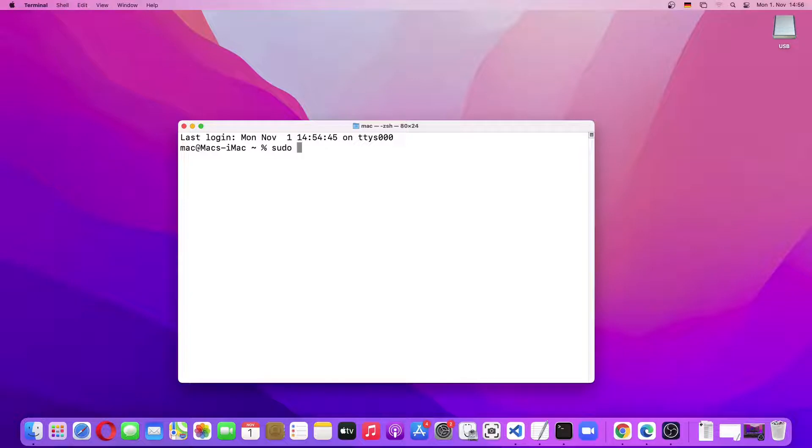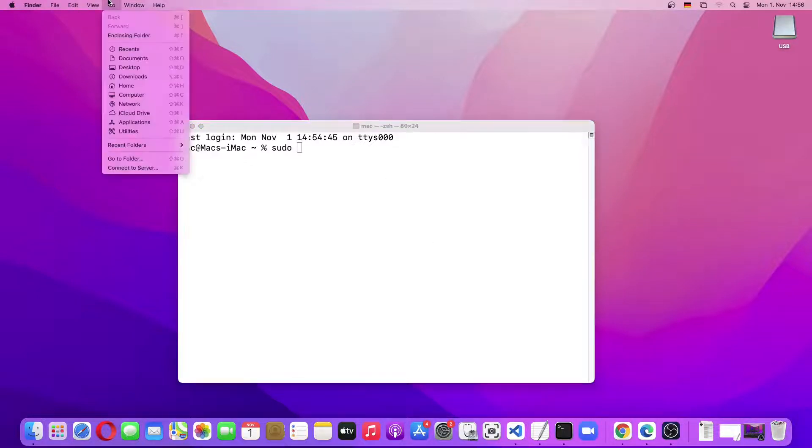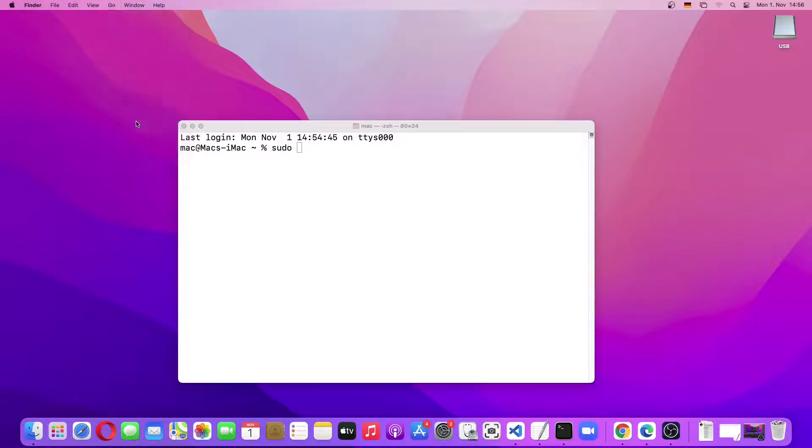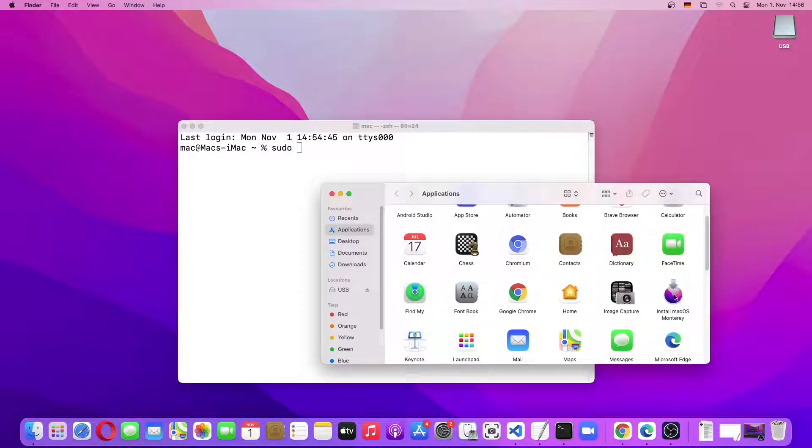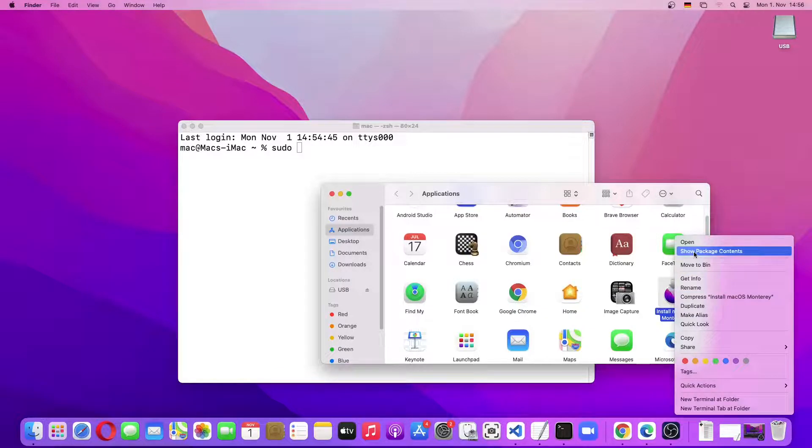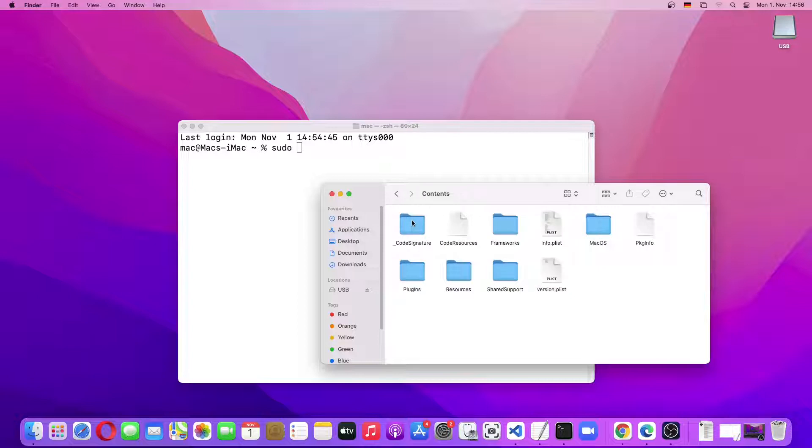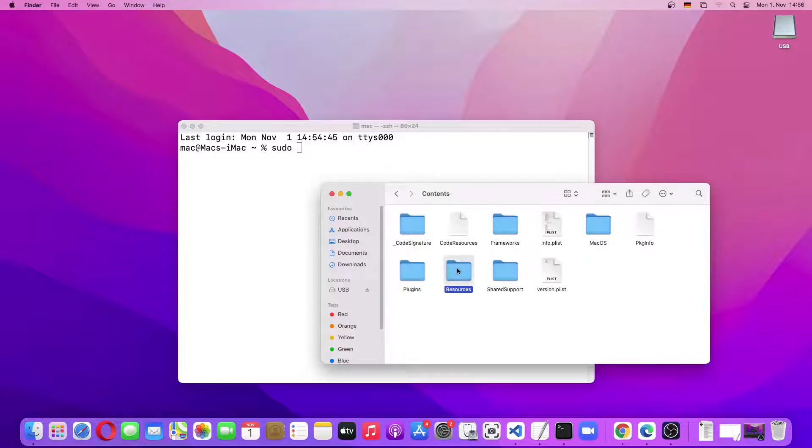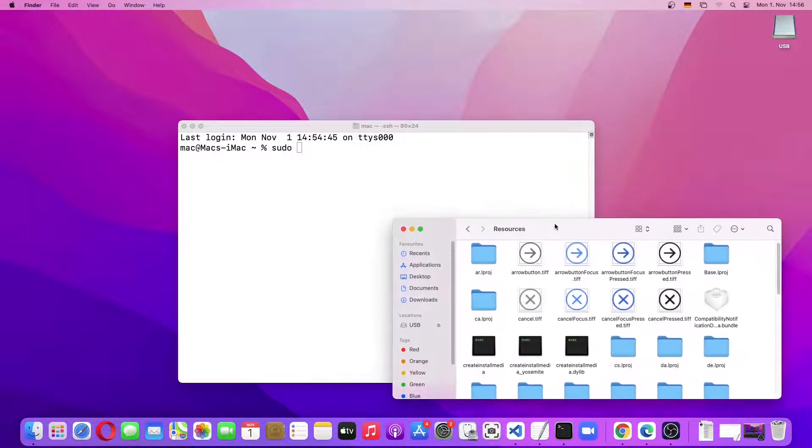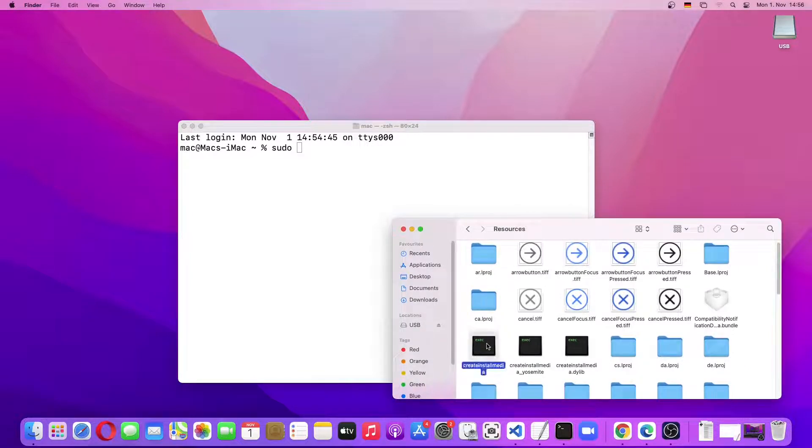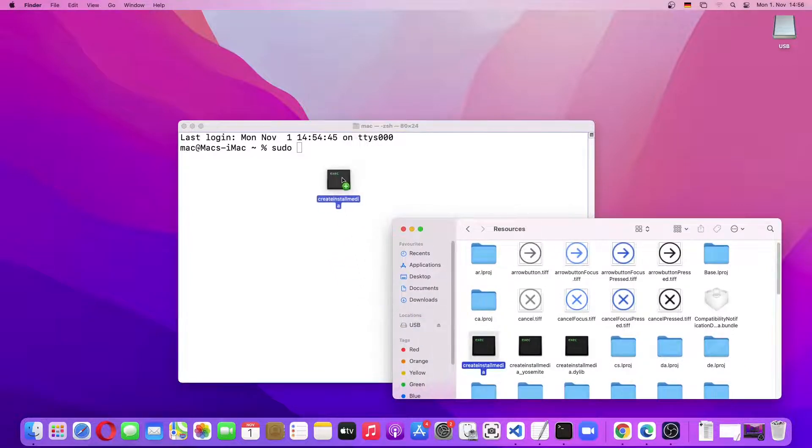As you can see, Install macOS Monterey can be seen here. We'll right-click it and then click on Show Package Contents. Then we'll go inside the Contents folder and then into the Resources folder. From this folder, we'll just drag and drop the createinstallmedia into the Terminal.